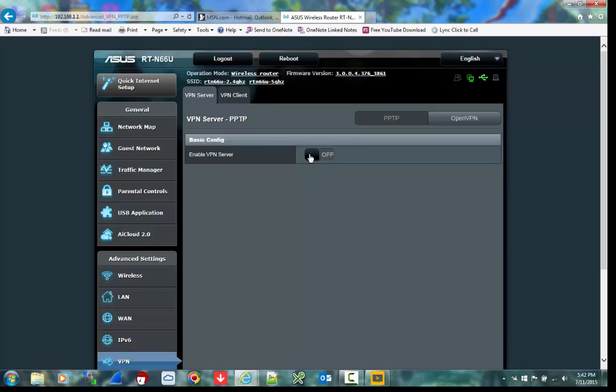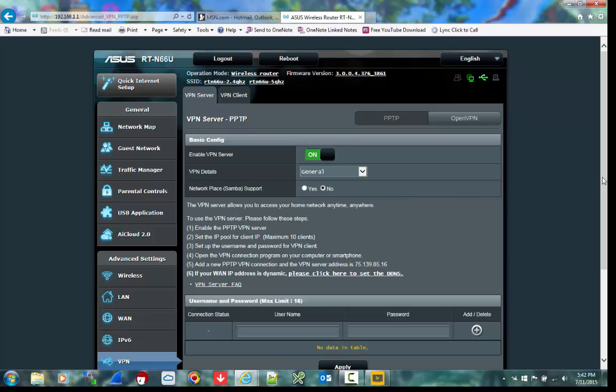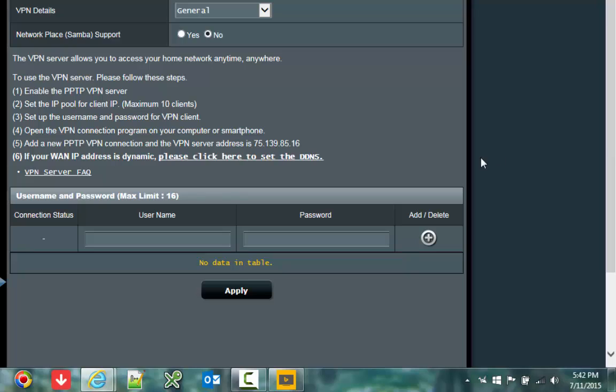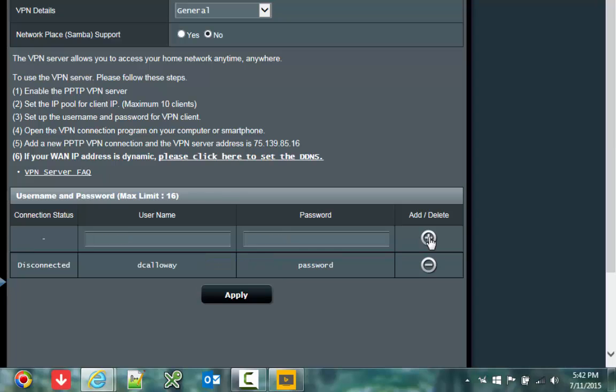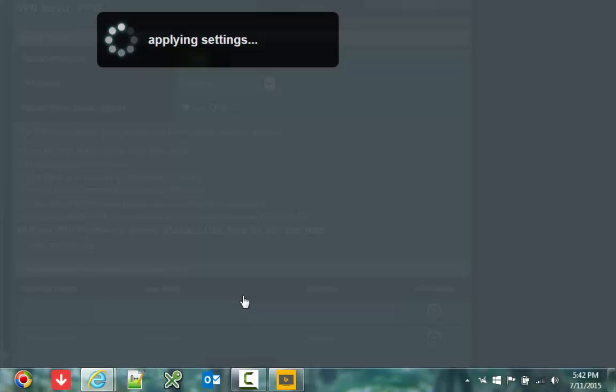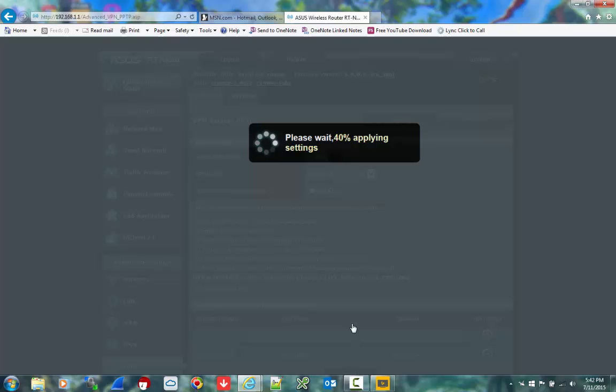I'm going to go ahead and turn it on. When I turn it on, I'm going to come down and set up an account to access the PPTP connection. So let me set up dcalaway and a password of password just to make it simple. Go ahead and add the account and then apply the settings. These settings now are being applied to the router, to the PPTP VPN server.